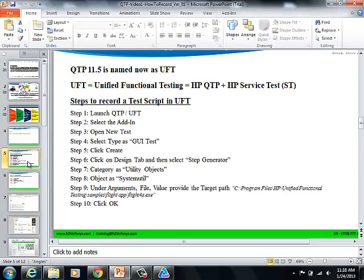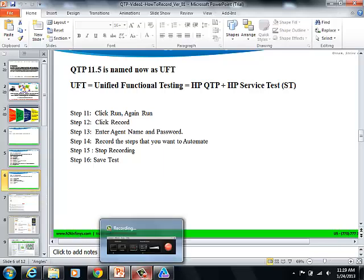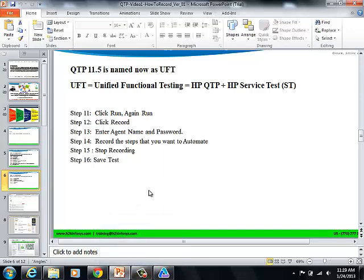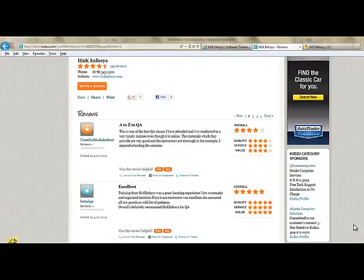So we have seen how to record the script on the flight reservation application using UFT. So many of our students have given testimonials on how our training programs are. You will find them on kudzu.com and on our website, h2kinfosys.com.